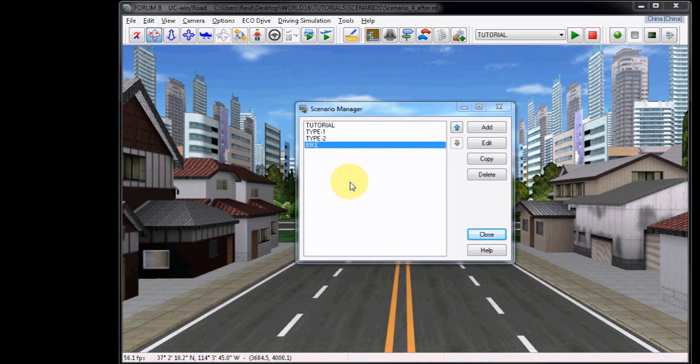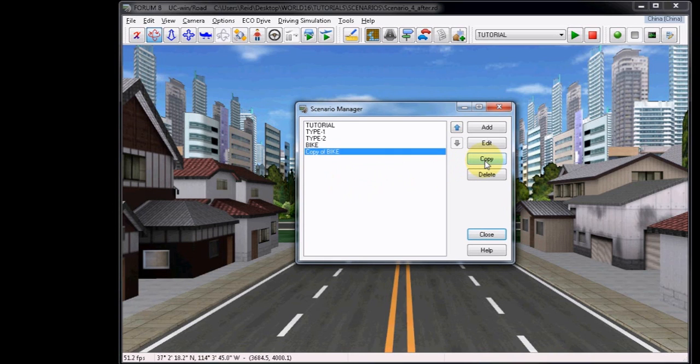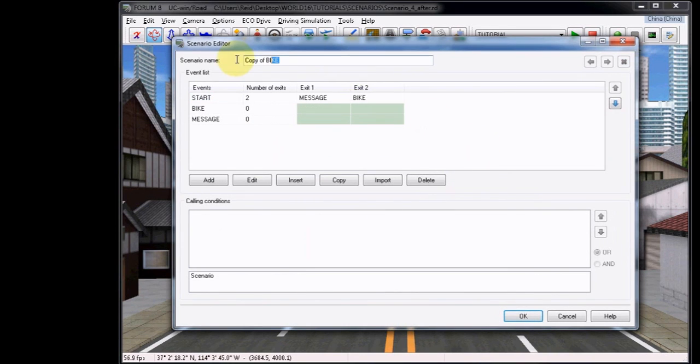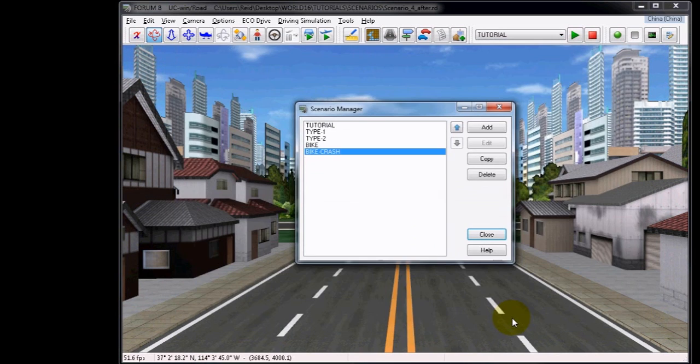For this next part, we will create a Crash event, where a Collision Exit Condition will be used for the moving bike. This means that if the car collides with the bike, it will trigger an event that we create, in this case, a message on screen that simply says Crash. Now copy the bike scenario from the Scenario Manager. Choose Edit and rename this to Bike Crash, or whatever you choose. Click OK to confirm the name, and then choose Edit again to reopen the editor.